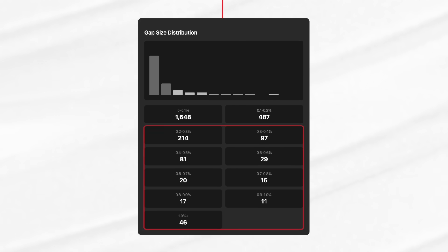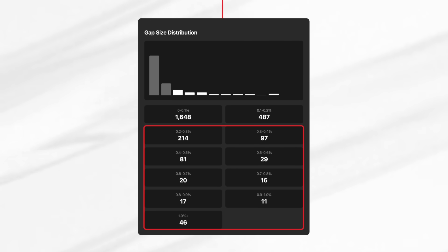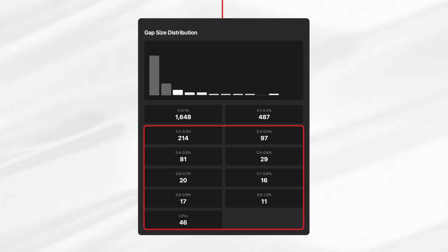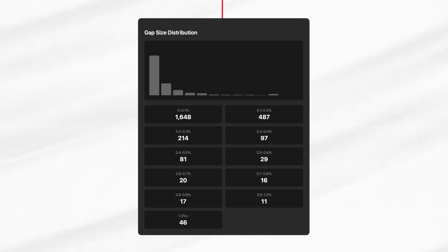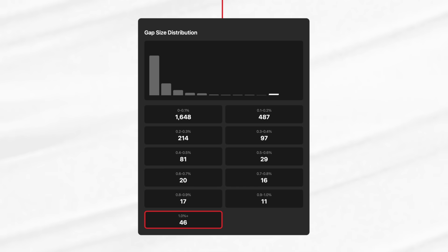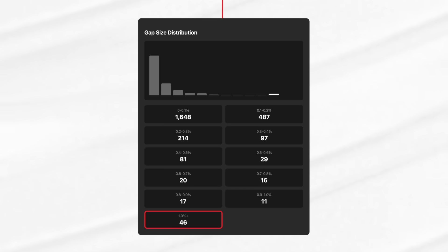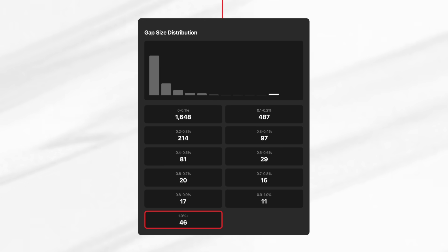Once we defined those ranges, we could say with more confidence that above 0.15% is where a move starts to get meaningful. From there, the distribution drops off quickly. Half-percent gaps only show up about 5% of the time, and the true outliers — 1% or bigger — only happened 46 times in 10 years. That's fewer than 5 per year.